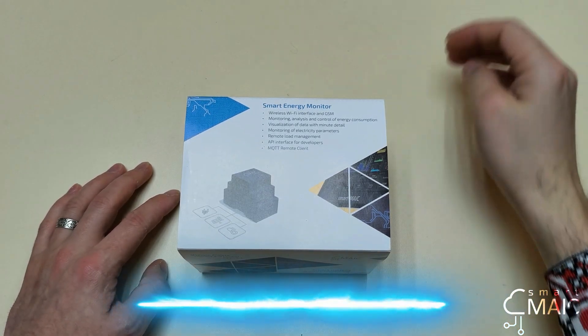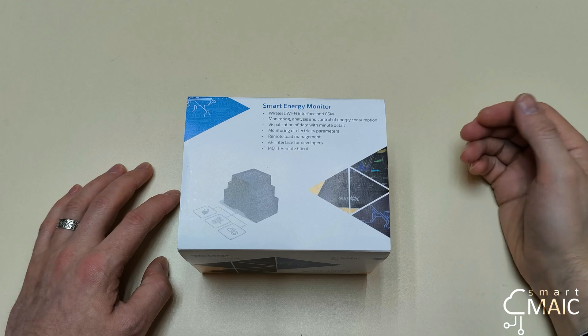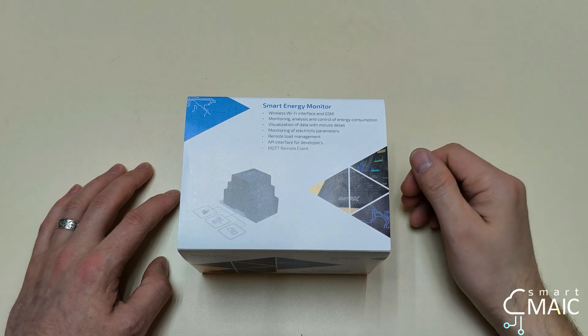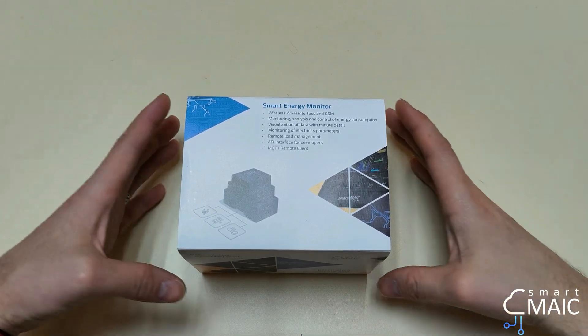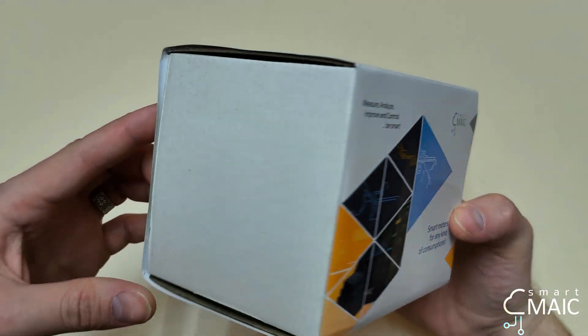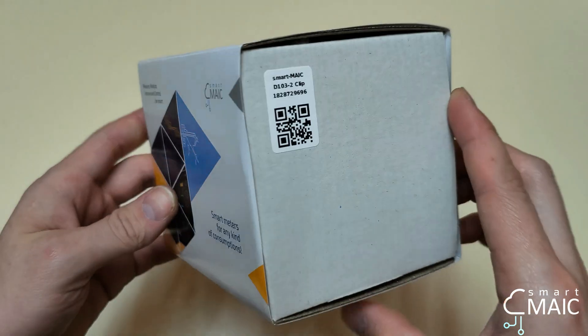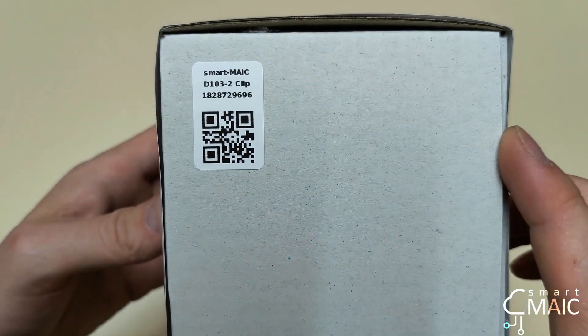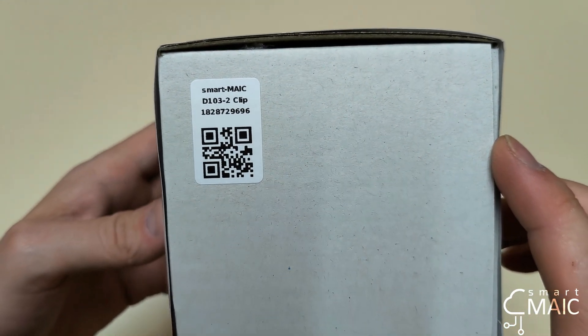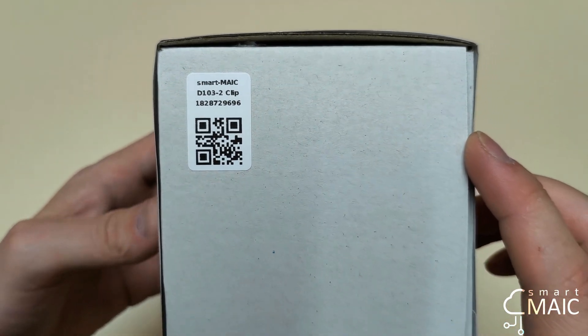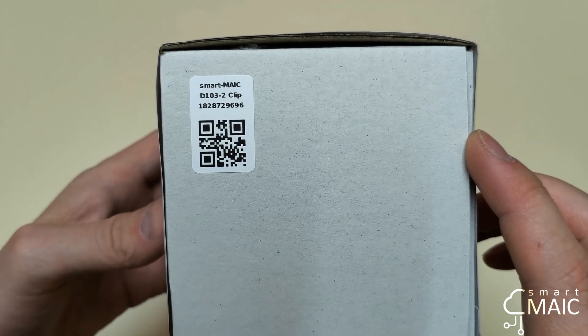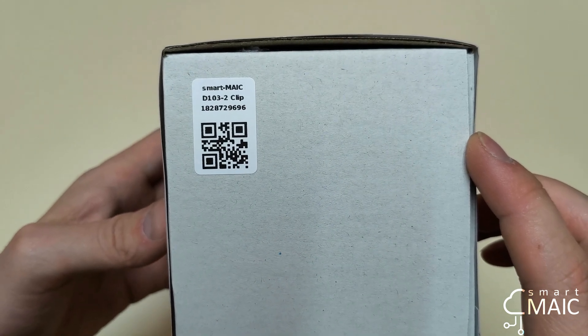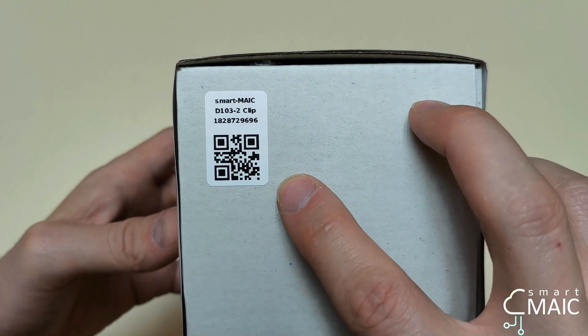Good afternoon, Smart MAIC welcomes you. In this video, we will review what's in the box. In my hands is the Smart MAIC D103 device. It is a three-line energy monitor with current measurement up to 100 amperes.